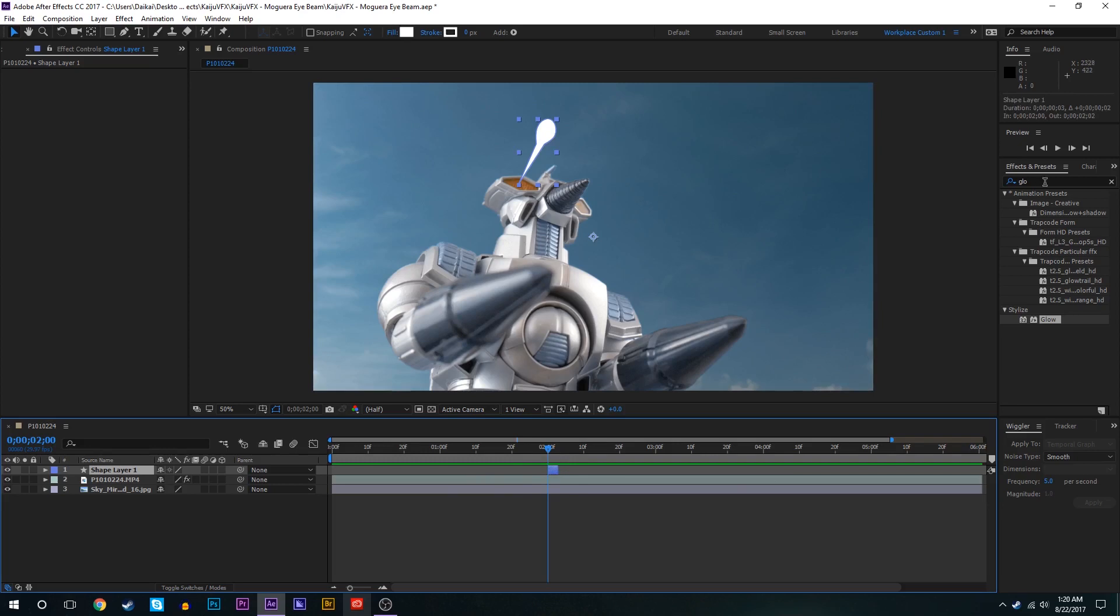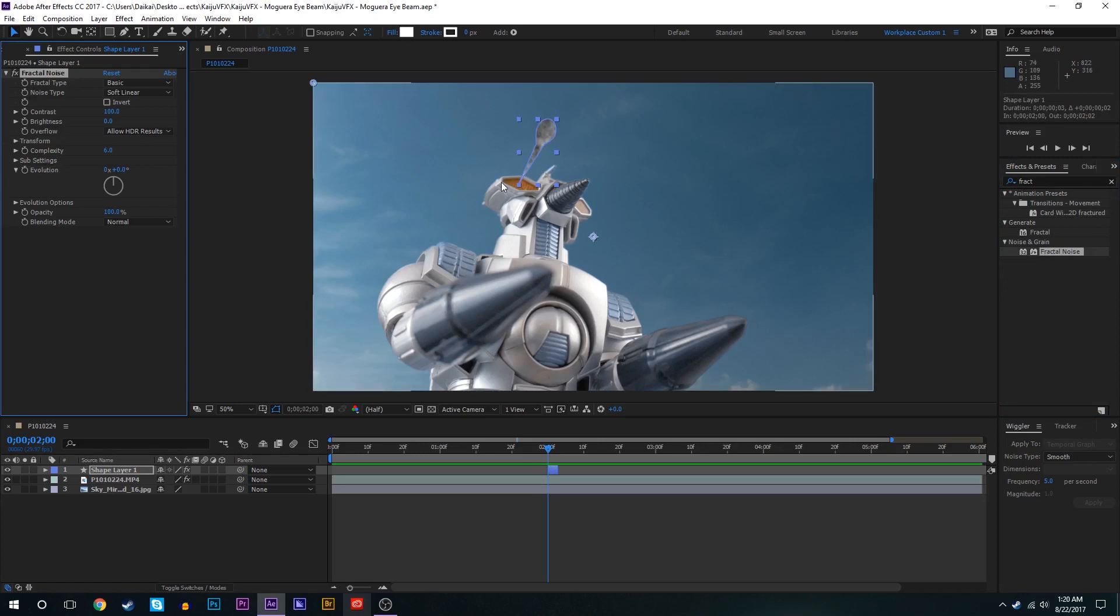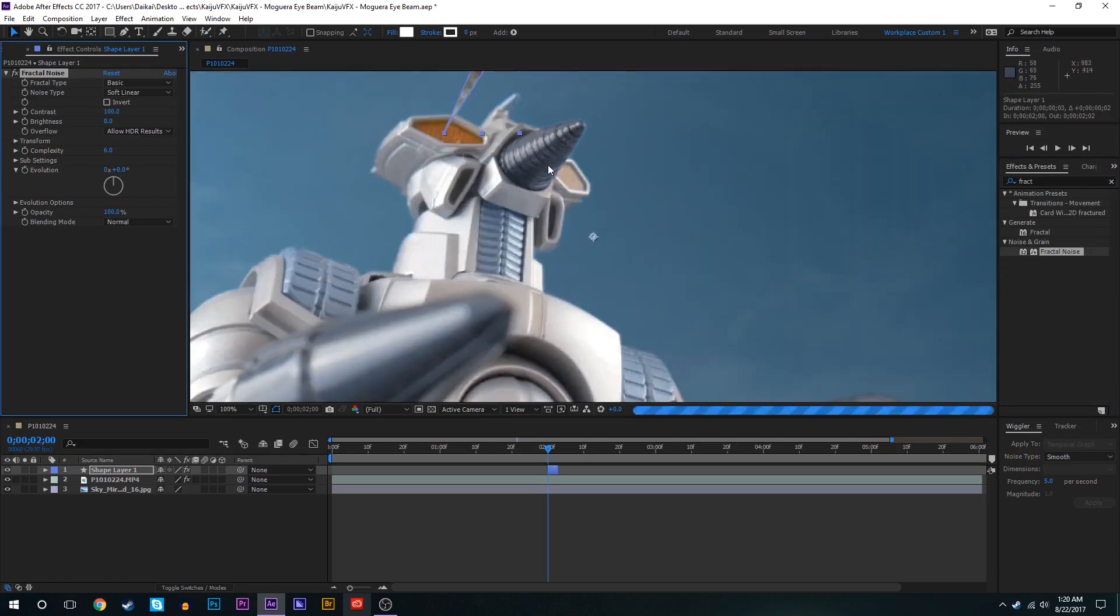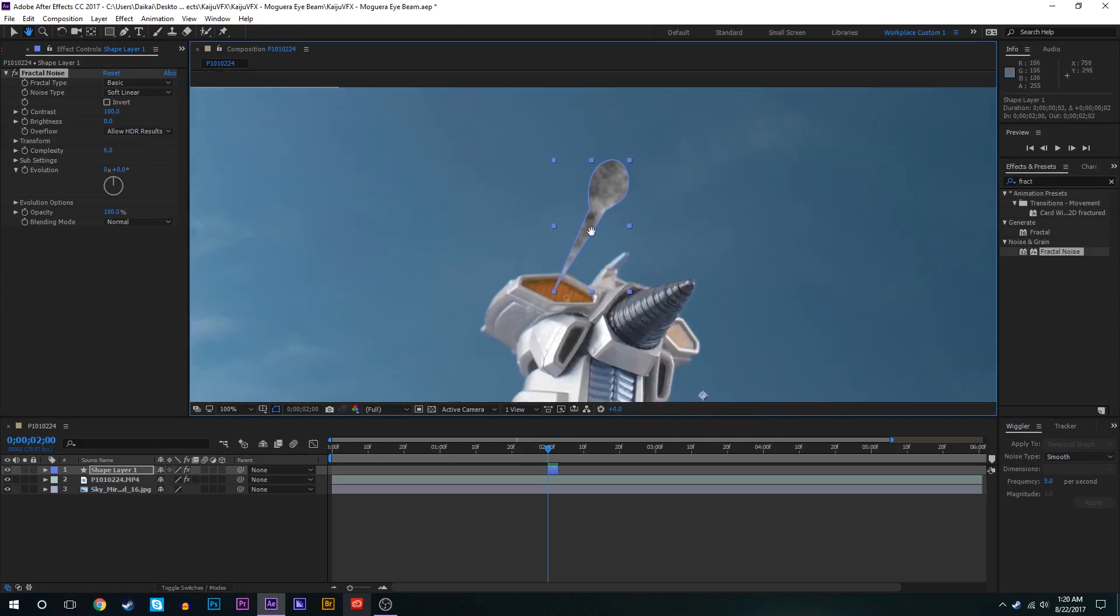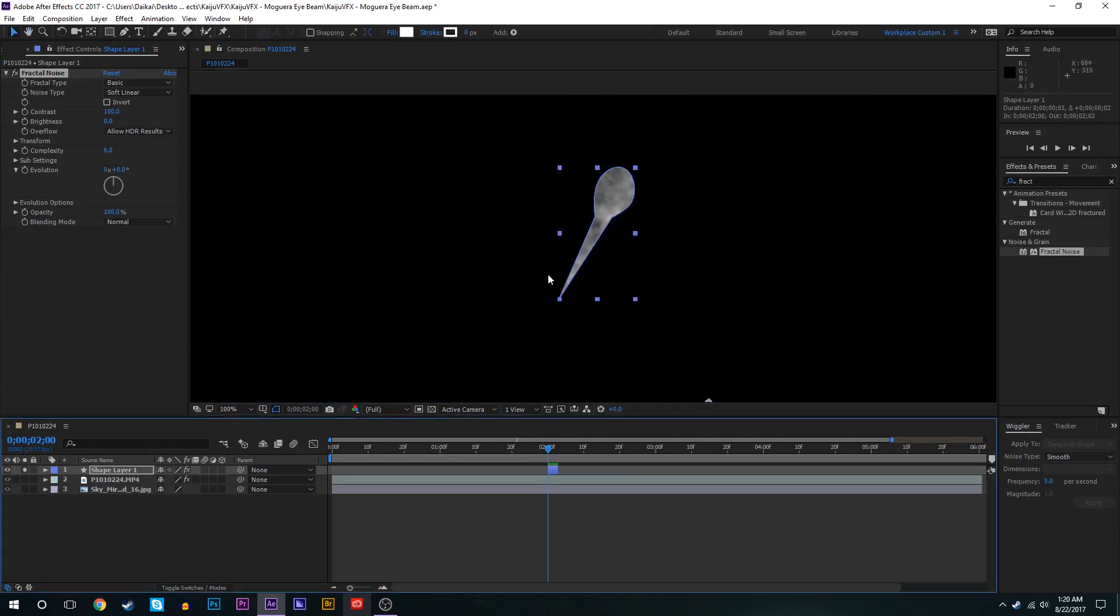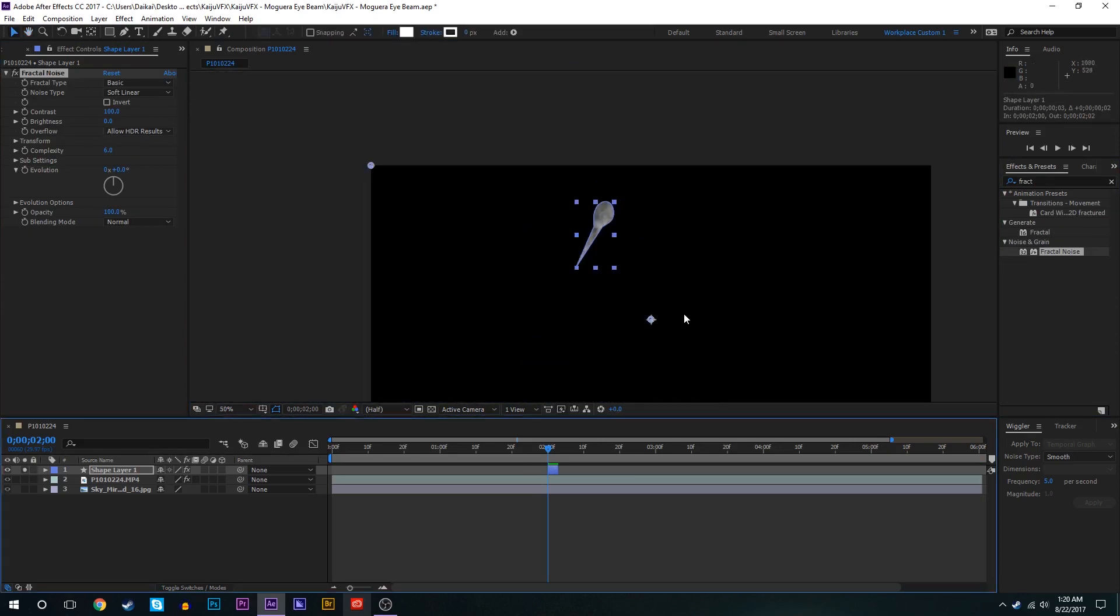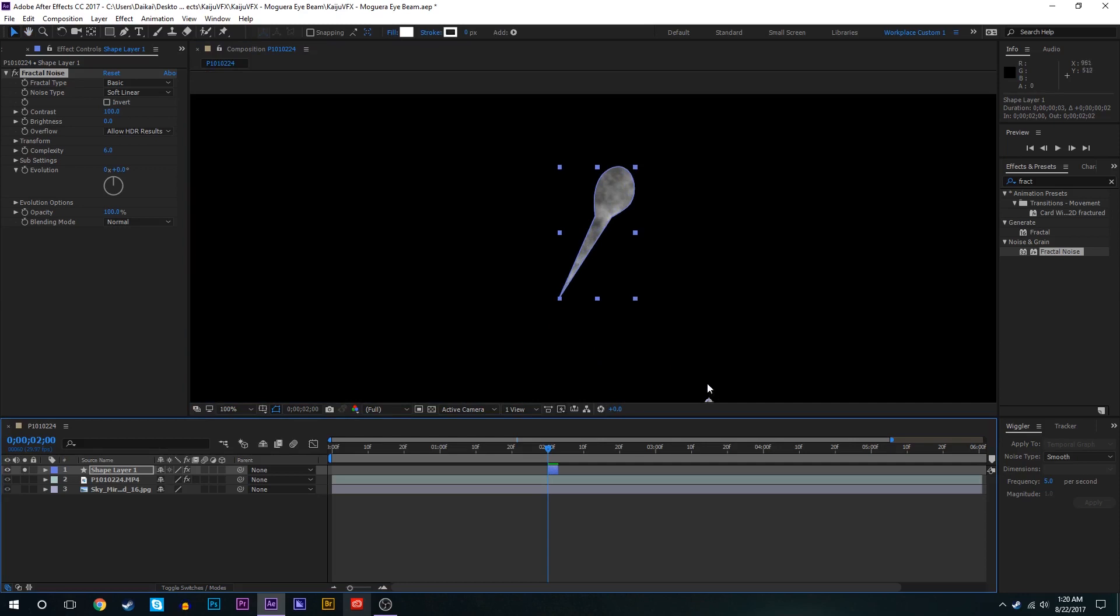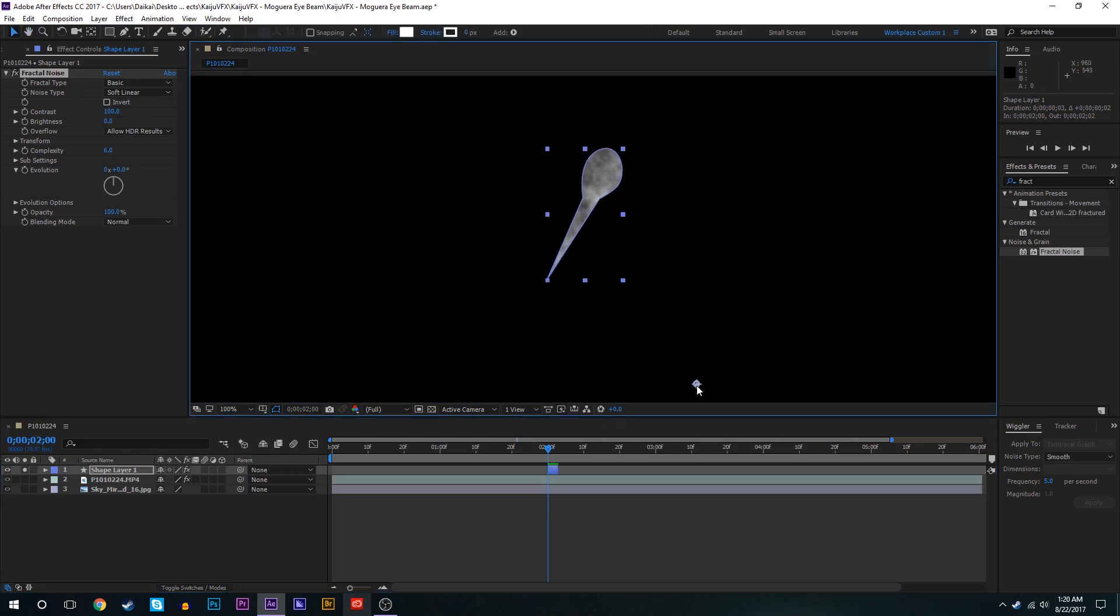But now for the time being we're going to go into the effects and presets tab and add a fractal noise. As you can see this completely covers the little eye beam effect in fractal noise. If we take the offset turbulence area and move that around you can see that we're playing around the fractal noise effect.